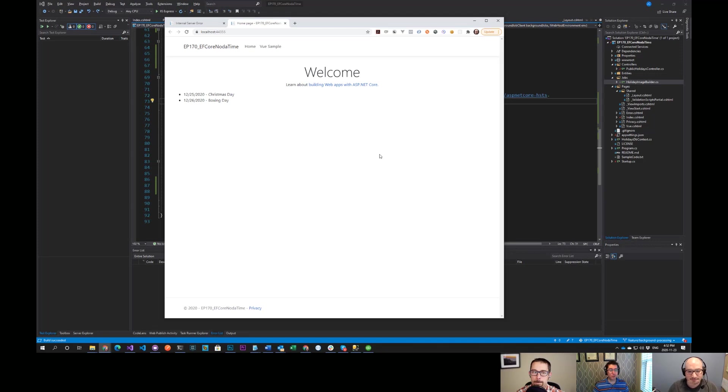Hi everybody, and welcome to another episode of the ASP.NET Monsters. In today's episode, we're going to take a look at Hangfire.